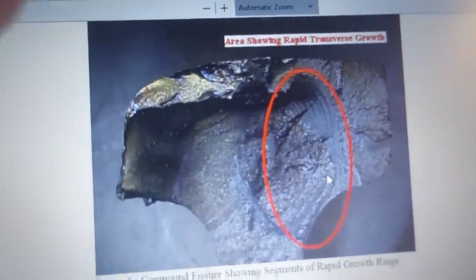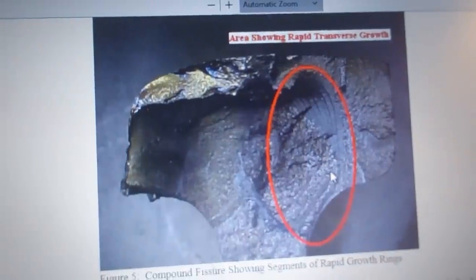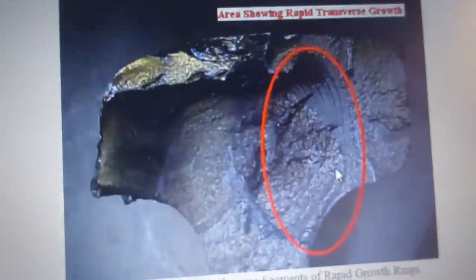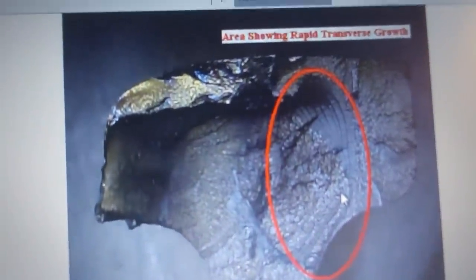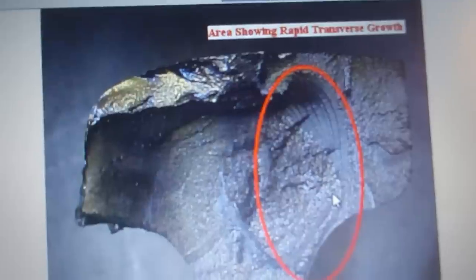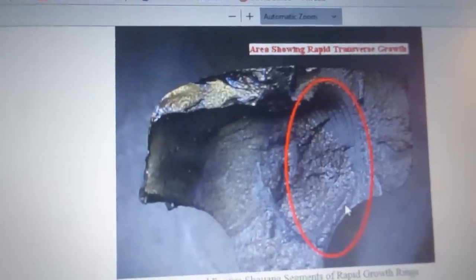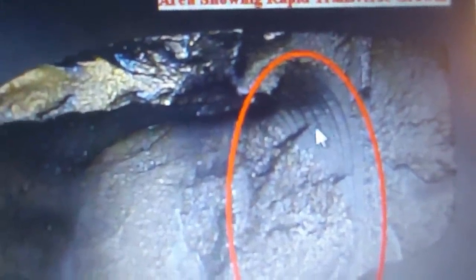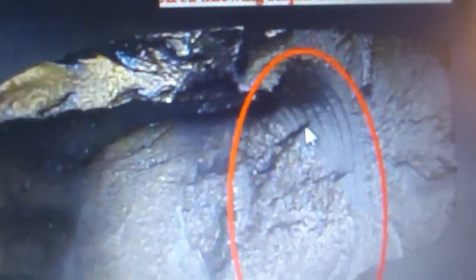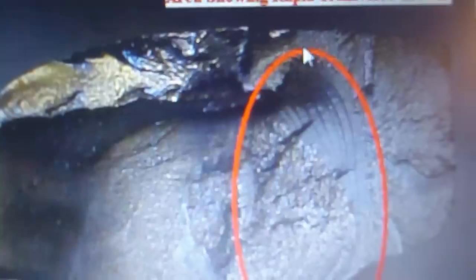We're here on my computer on the FRA Track Inspectors website. This is a compound fissure and I wanted to show you these rings — you see them? Rings going down, rings going down.